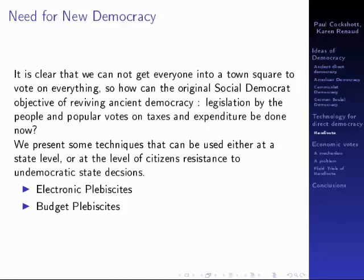An example of using plebiscites as a resistance movement was the way the campaign against water privatisation in Scotland used a plebiscite in Glasgow to block water privatisation. The plebiscite was unofficial, or at least was only backed by the City Council, but it had such an overwhelming majority against water privatisation that we succeeded in stopping the whole thing.